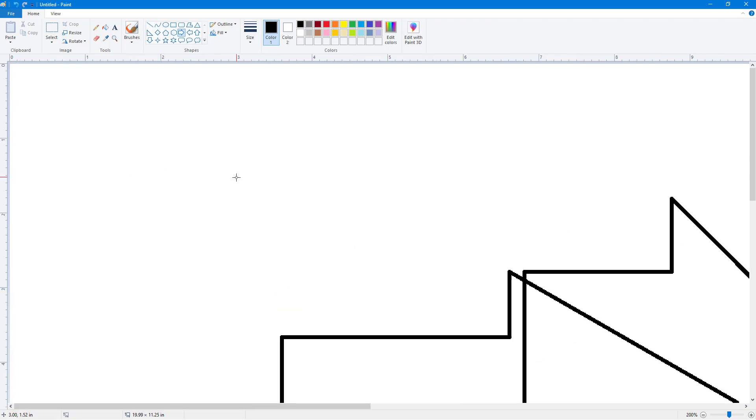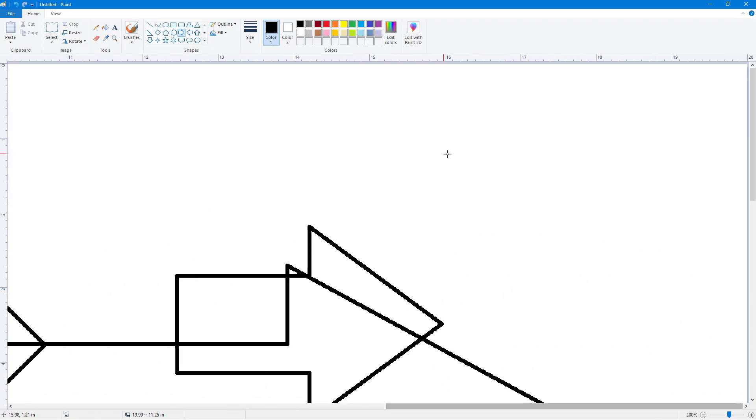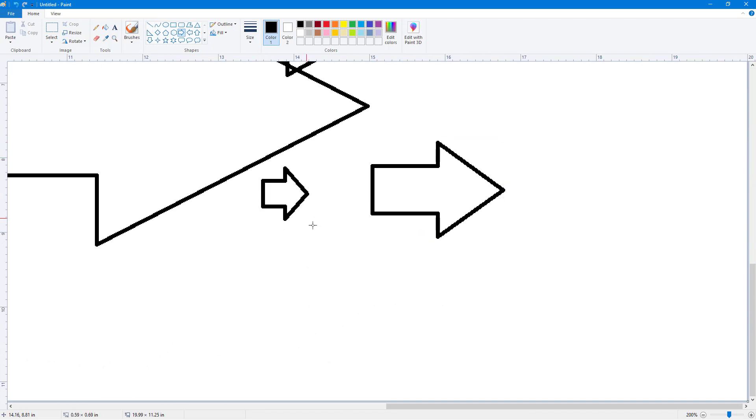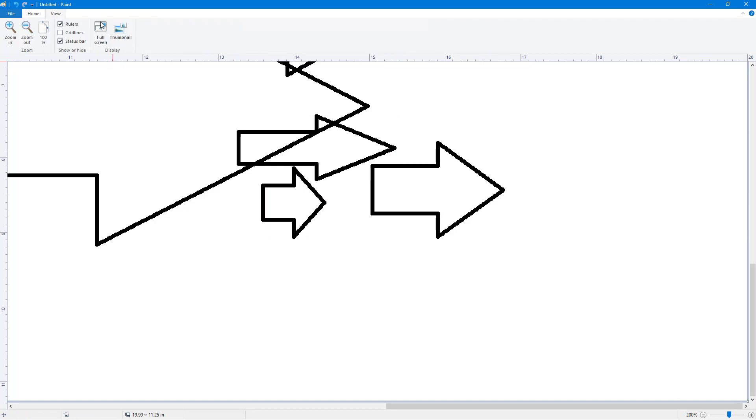If I were to zoom in, then I might not see all of the document at once. Sometimes you may want to work with a part of the document but you want to get an idea of how it looks fully. So you can go over here onto View, and here you can see Thumbnail is an option.